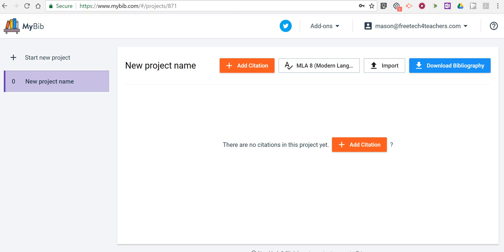Hi, I'm Richard Byrne. In this video, I'm going to give you an overview of MyBib.com, which is a new and completely free tool for making bibliographies.